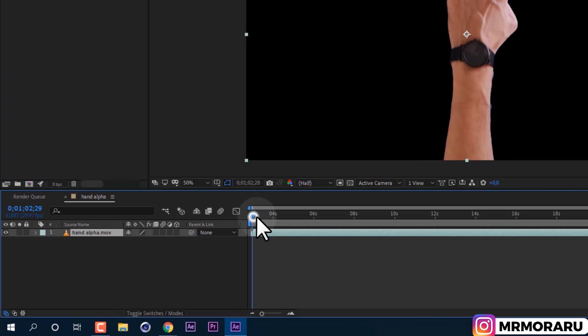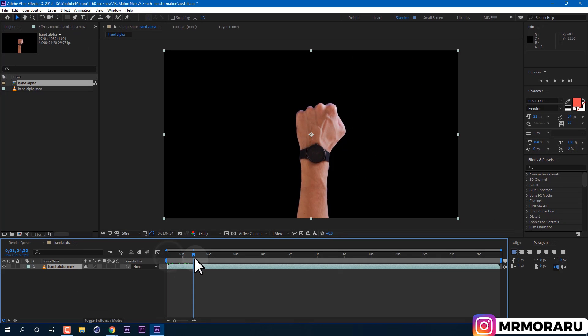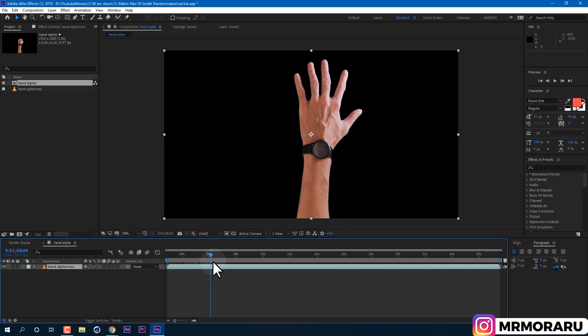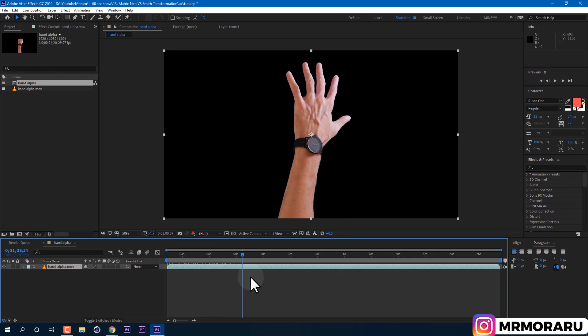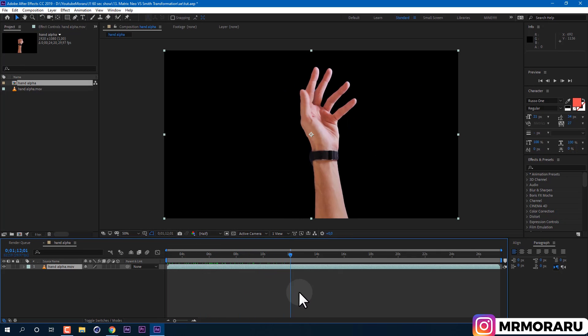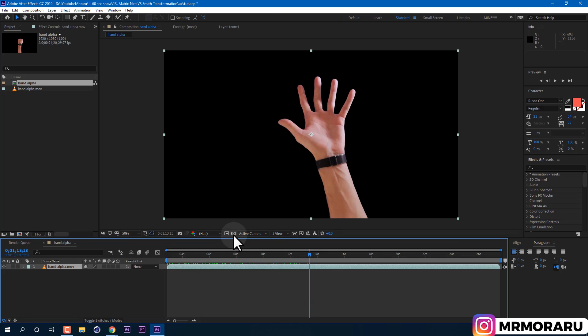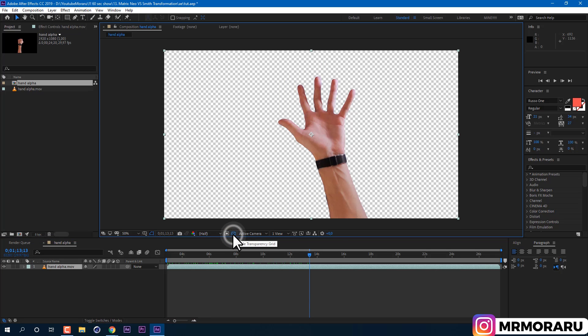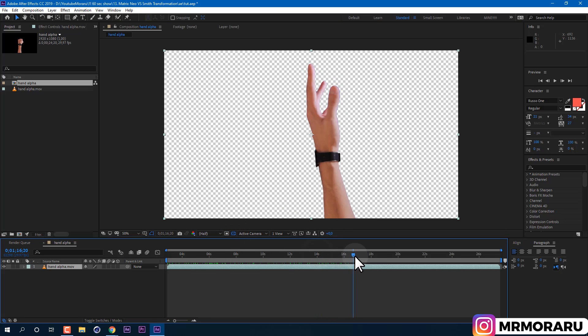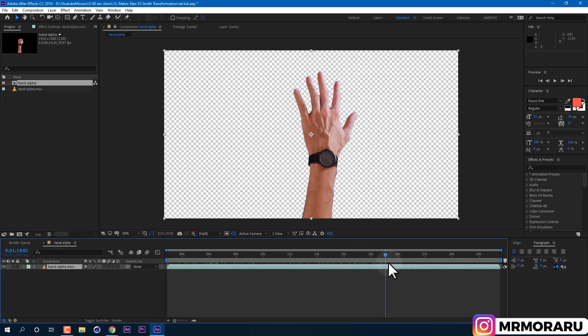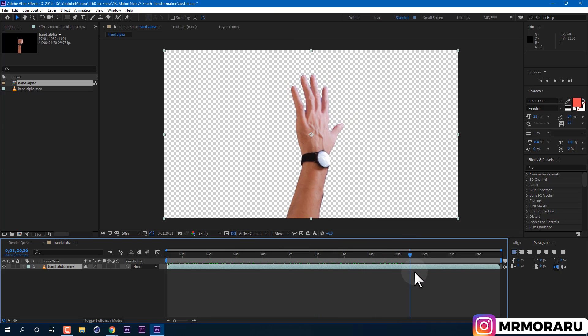I've decided not to show my quarantine face, this is why I filmed my hand instead. As you can see, it has alpha channel, which means effects will apply only on our hand and not to our background.